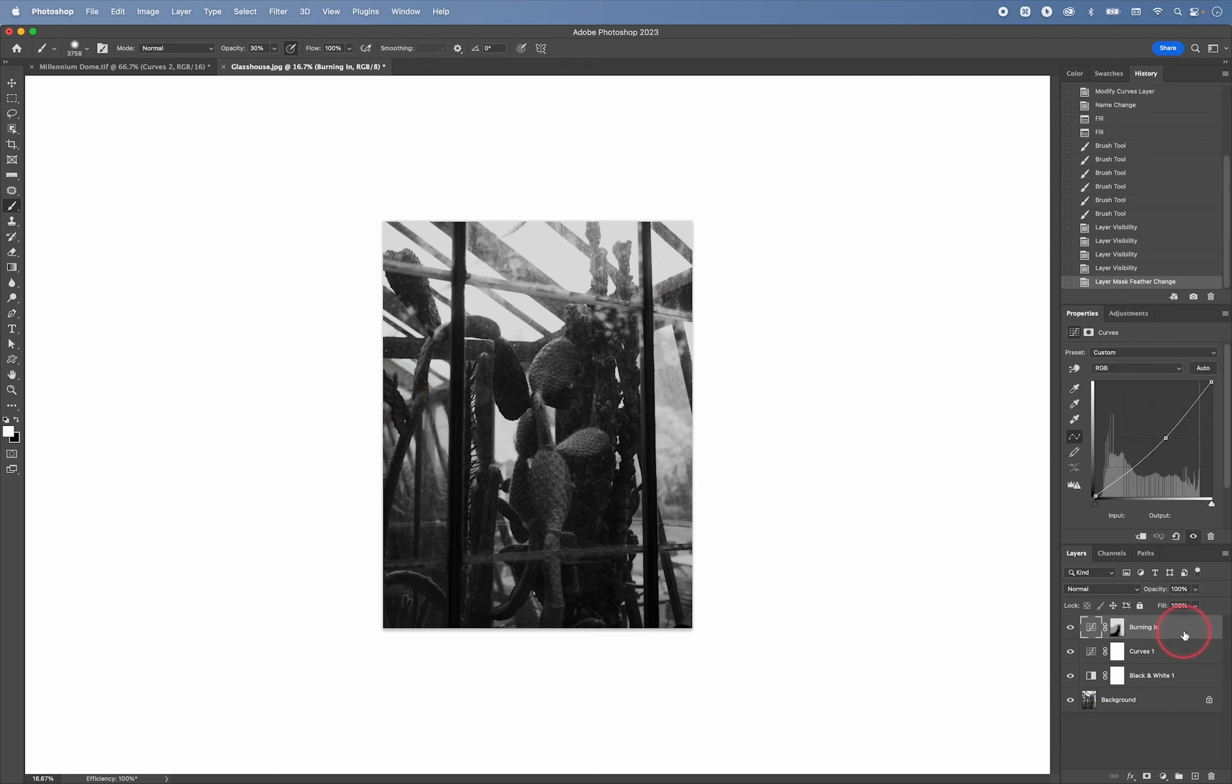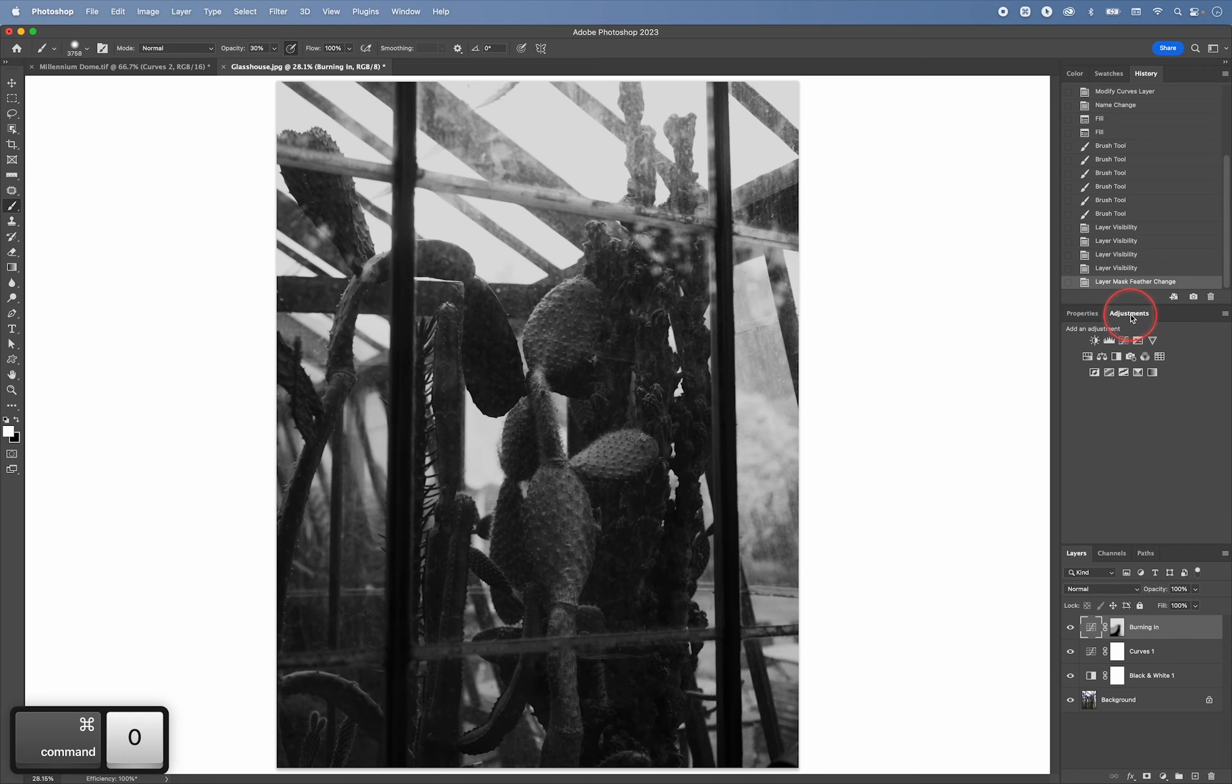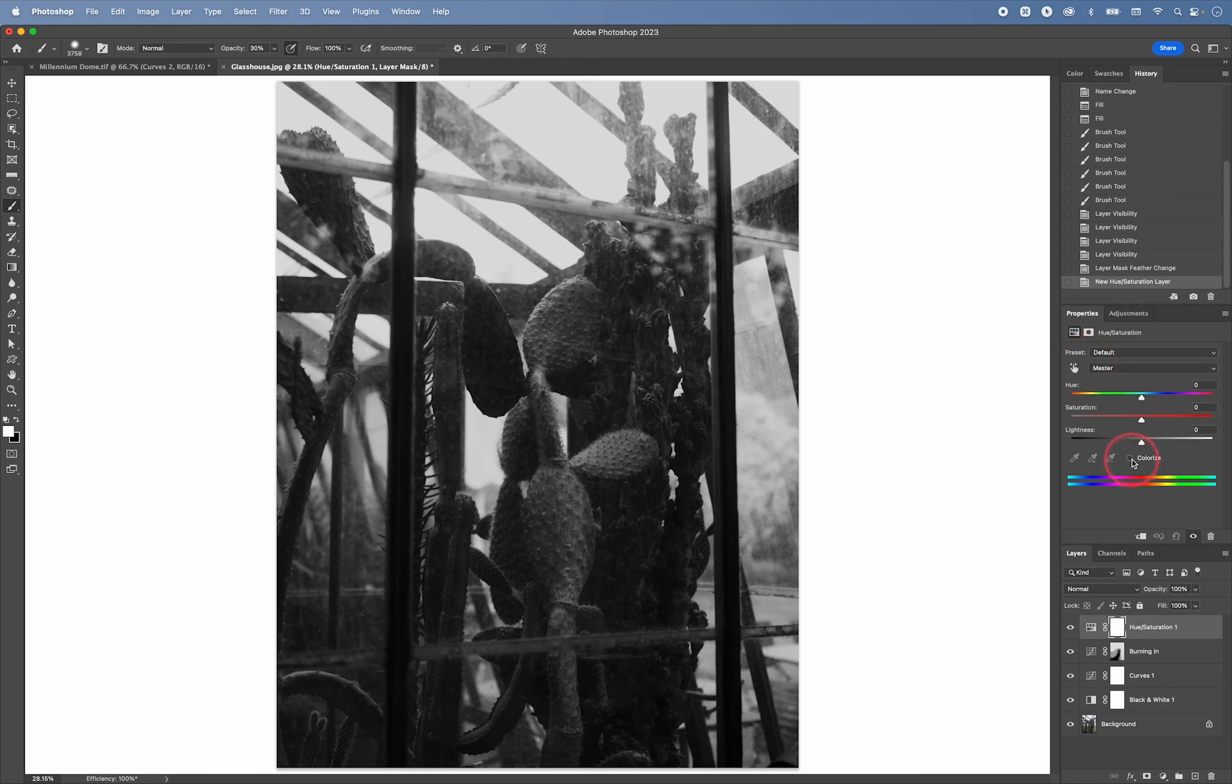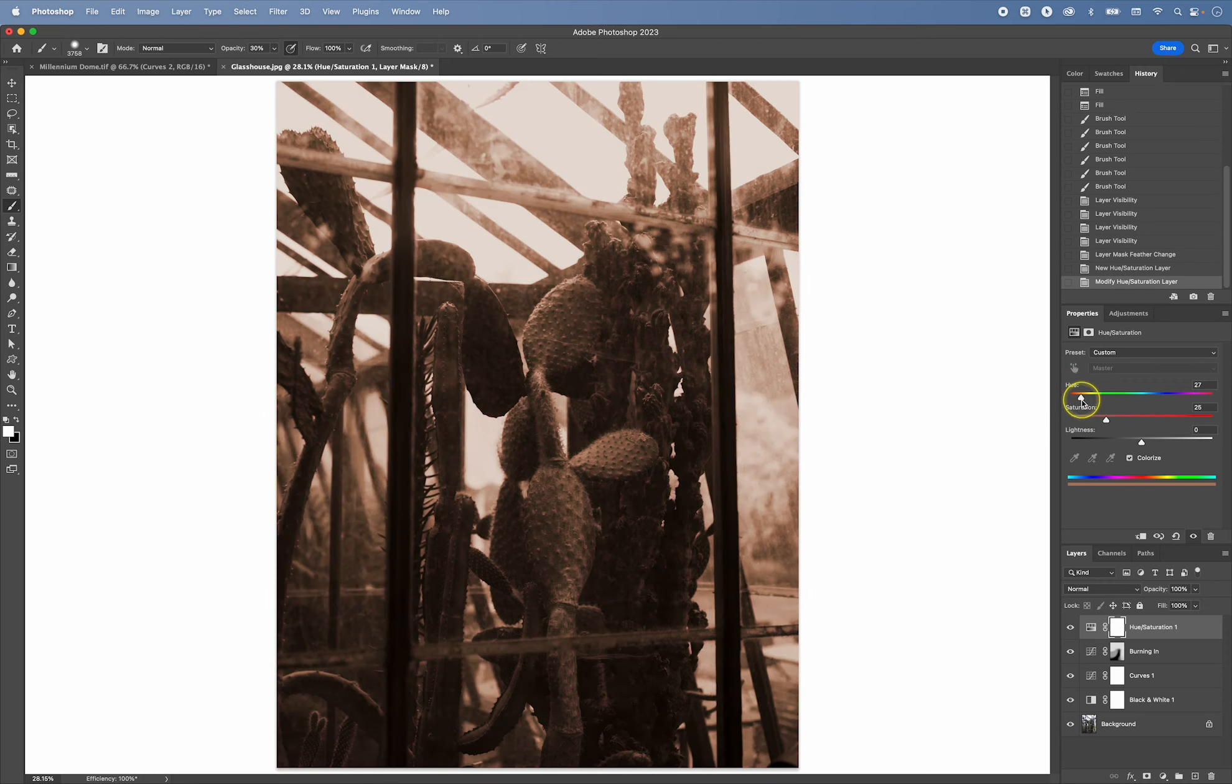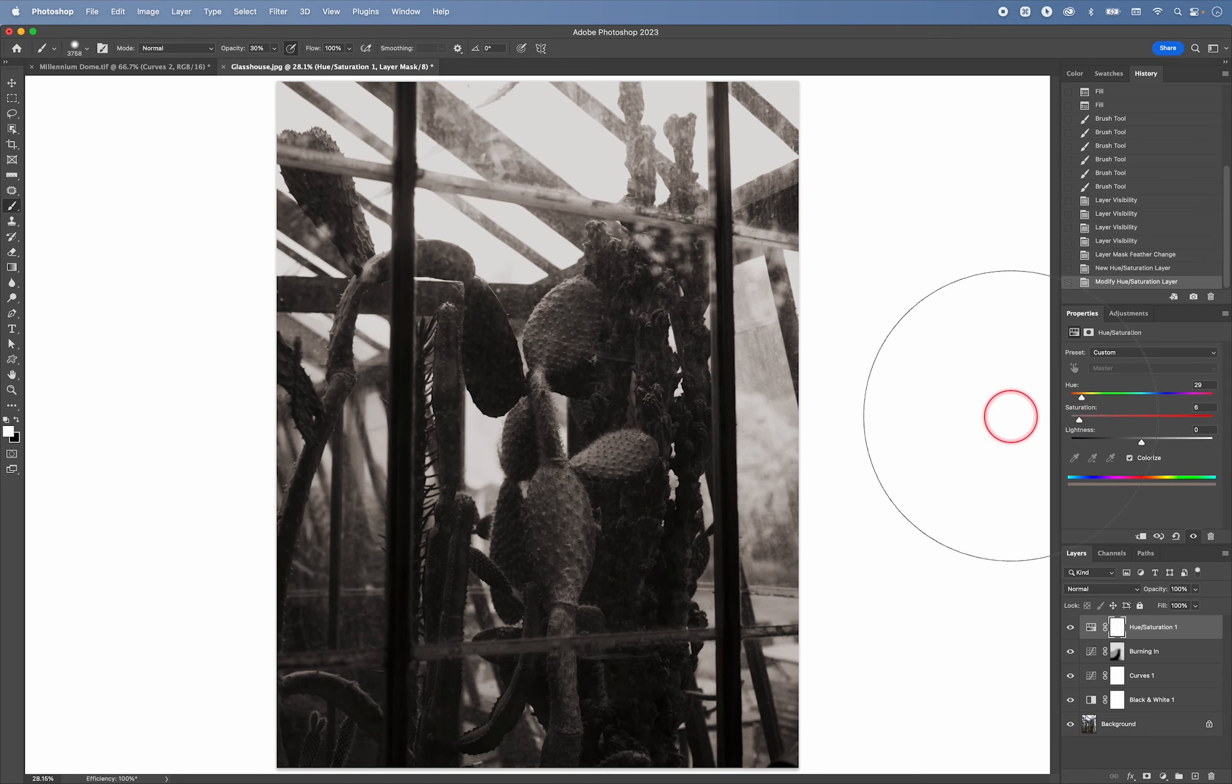And then another thing that we could do is we could create a hue saturation adjustment layer. And then click on colorize like this and then make this look as if it was toned or printed on a warm tone paper like this.